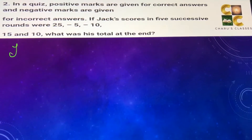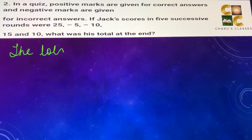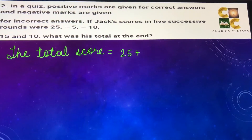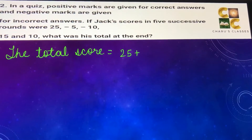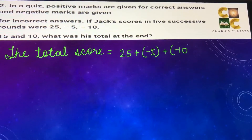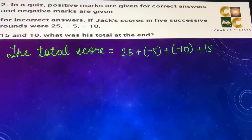In the quiz, whenever he answers correctly, positive marks are given, and for incorrect answers, negative marks are given. They are asking for the total score, so the total score will be the sum of all the rounds. The total score is equal to 25 plus minus 5 plus minus 10 plus 15 plus 10.